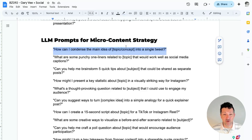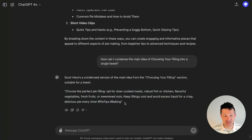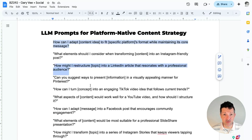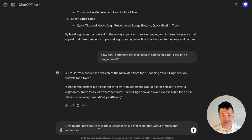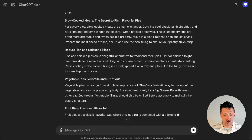Now moving on to the micro content strategy section in the cheat sheet. How do I condense these main ideas into a single tweet? So I'm just picking one of those ideas and saying, let's condense this down into a single tweet. It's taken some complicated things from that long form guide and condensed them down into a simple tweet. Now I'm going to move on with this prompt to restructure it for LinkedIn, because we want to make sure we are getting the right information to the right platforms. What works on Twitter is not going to work on LinkedIn. I'm asking how might I restructure this into a LinkedIn article that resonates with a professional audience. And just like that, it has taken that idea and pulled it into an article that would perform pretty well on LinkedIn.